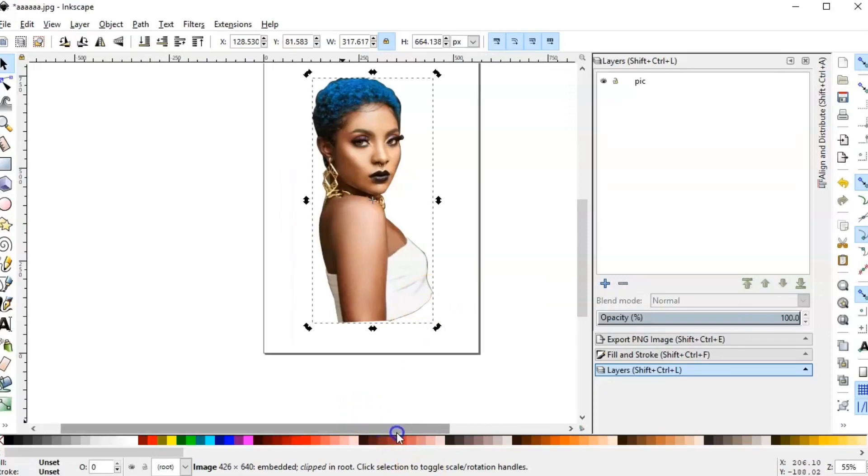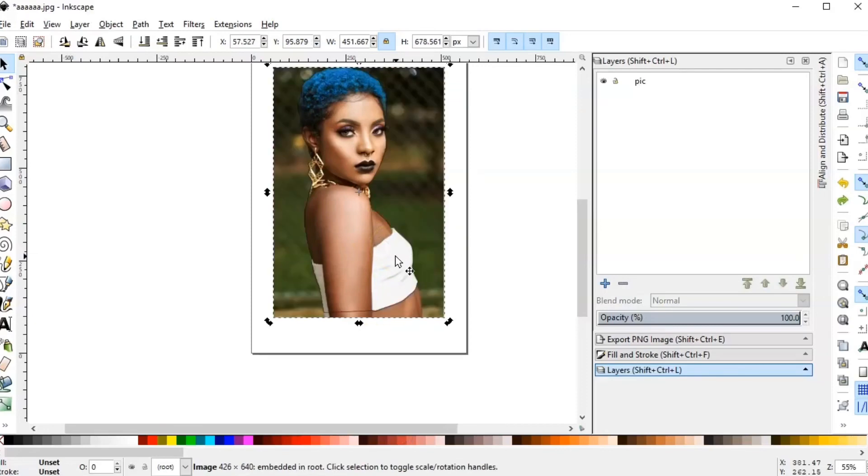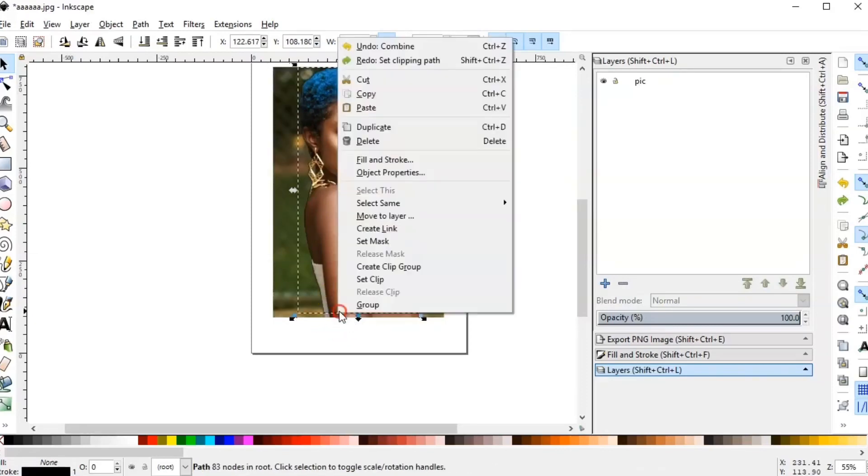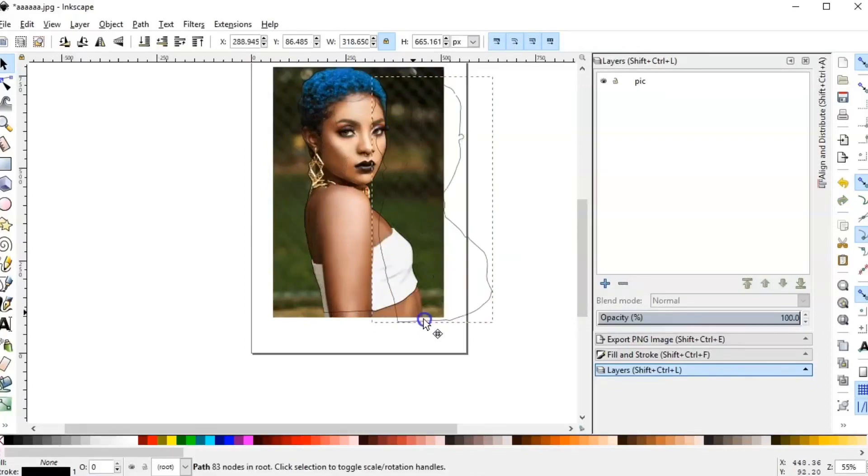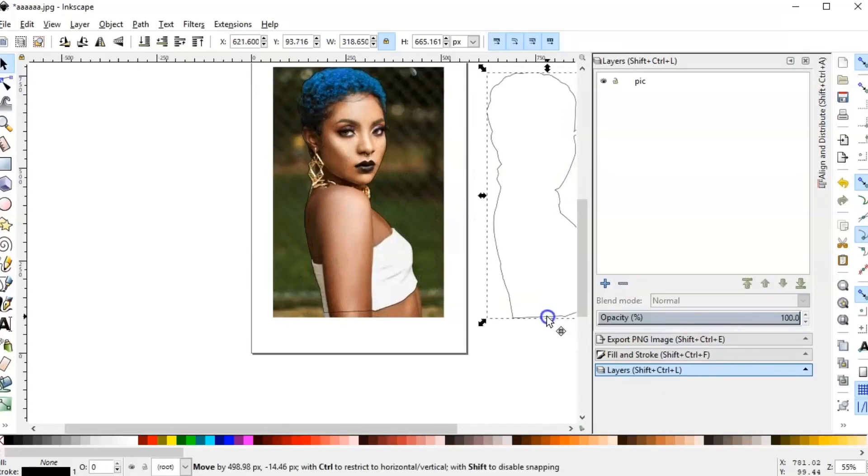We're going to do the process again. Duplicate the outline first. Right-click on the mouse and duplicate. Now I'm going to separate them and redo the process.